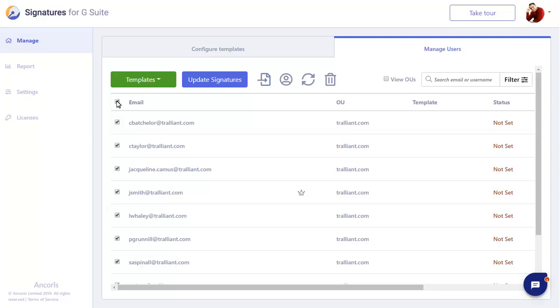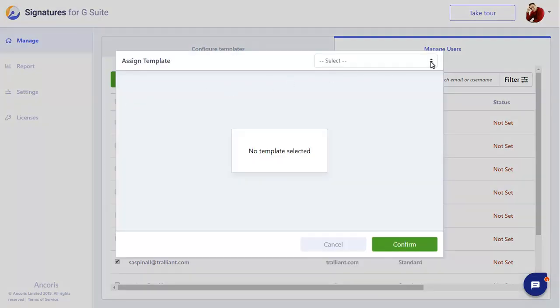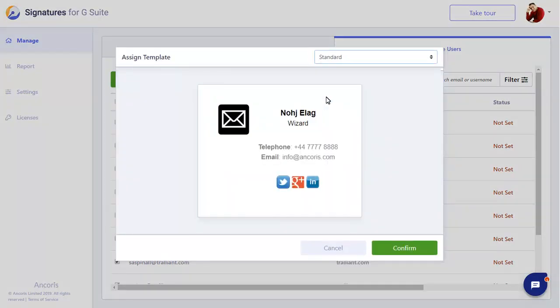We can choose the template we want to set for the selected users and see a preview of how it will look too.